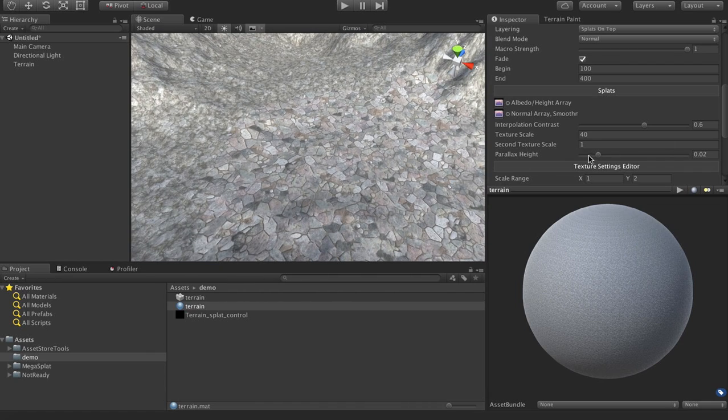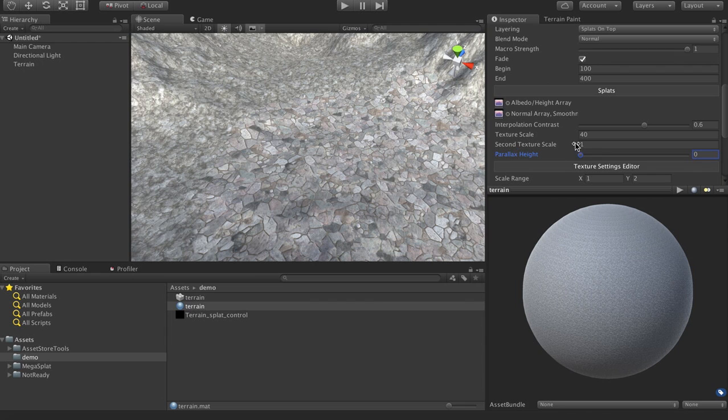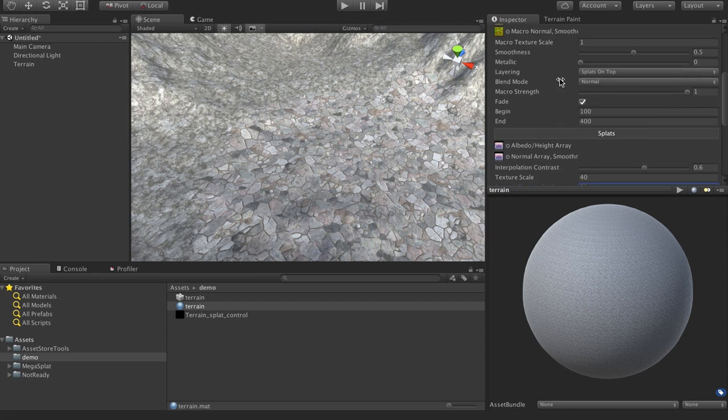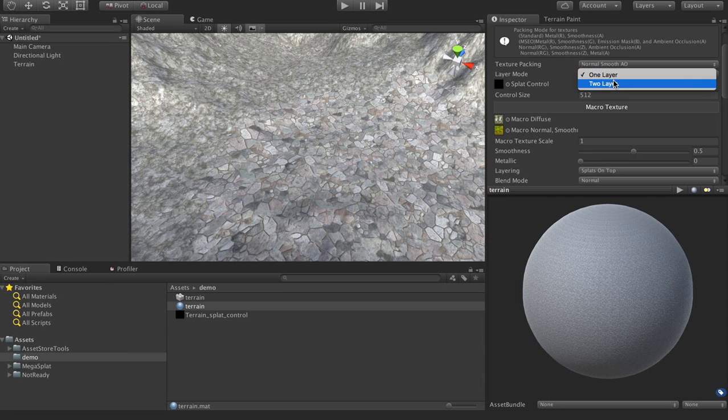And we can set our parallax height if we want to do parallax mapping. We can turn that off to be a little cheaper. You can also set your second texture scale for the second layer if we're doing a two-layer shader. And then to switch to the two-layer shader, we can just switch that right here.